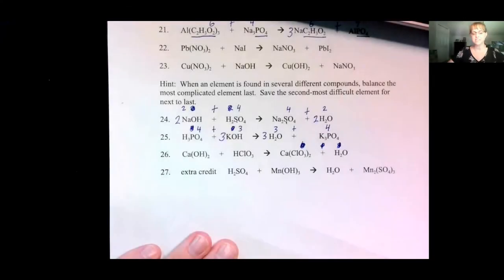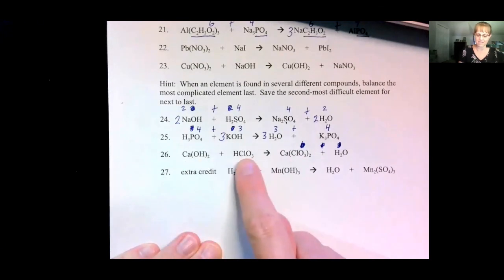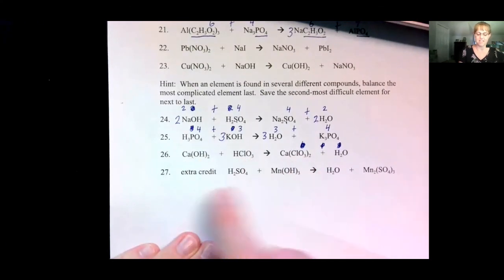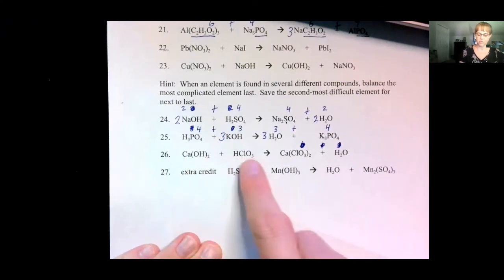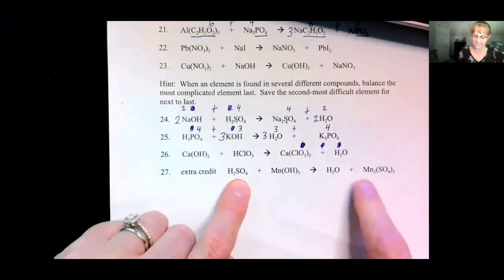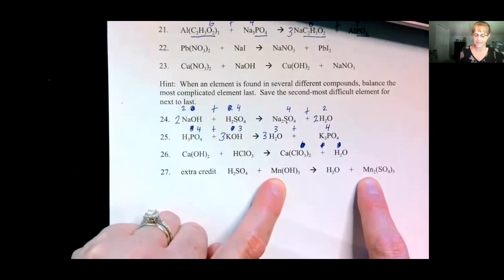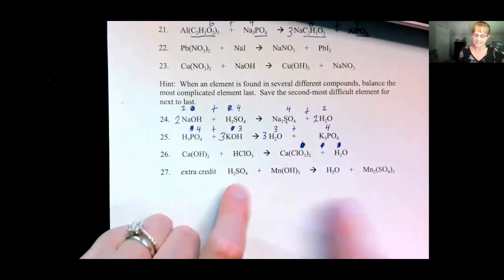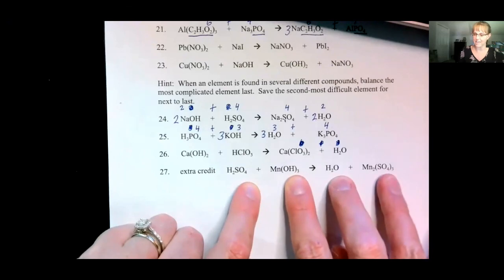When you balance numbers 26 and 27, remember to balance calcium and chlorine first, then hydrogen, and save the four different oxygens for last. For the extra credit, balance the sulfur and manganese first, then balance the hydrogens, and save the oxygens for last.